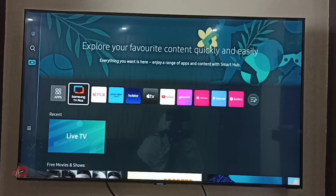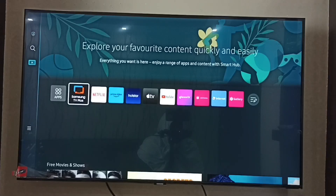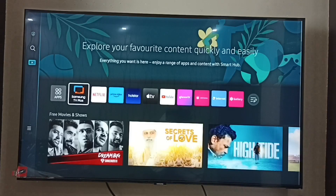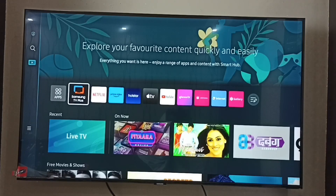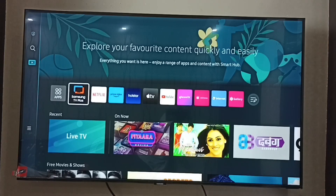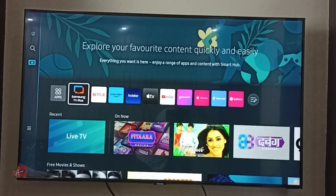Please wait — it will list all the channels from the Samsung TV Plus app. Now we can see channels from Samsung TV Plus app. This is how we can fix that issue. I hope you enjoyed this video — please subscribe, like, and share.